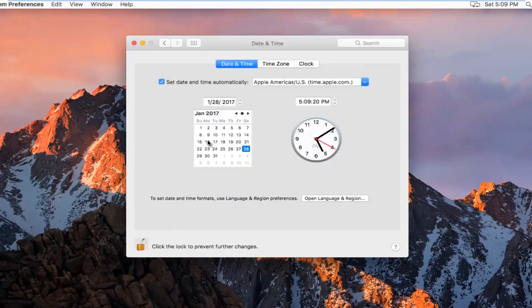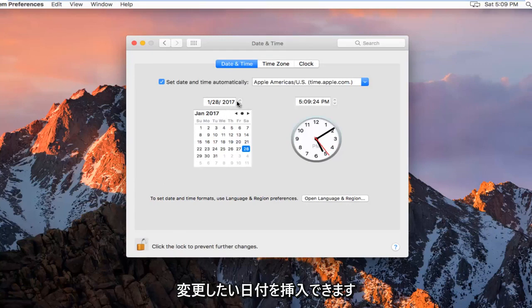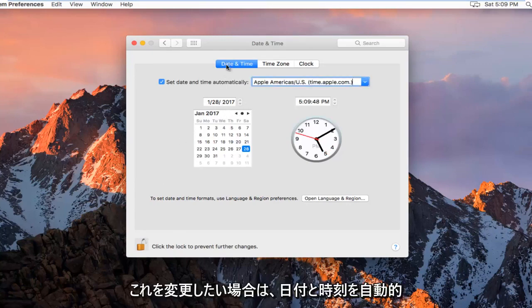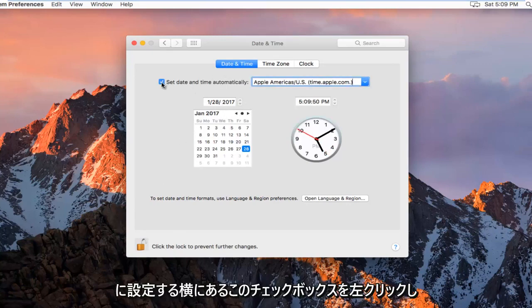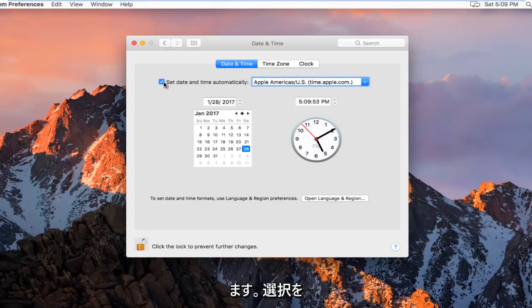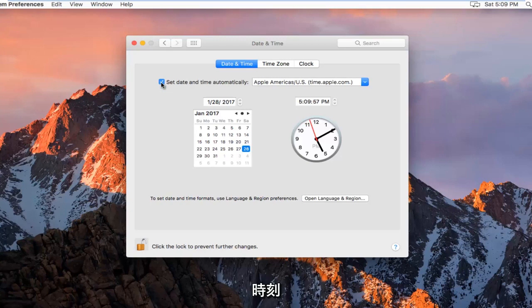And then at this point we can insert a date that we want to change it to. So assuming you want to change this, we want to left click on this checkbox next to Set Date and Time Automatically. If you deselect it, it will allow us to manually set a time.